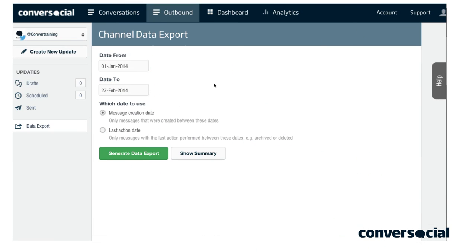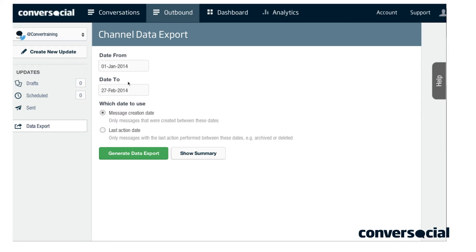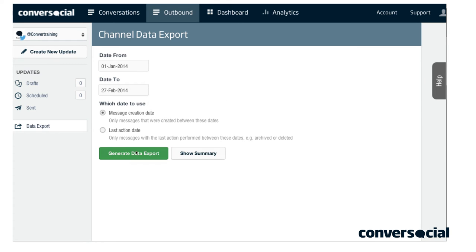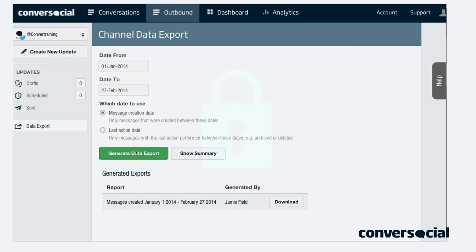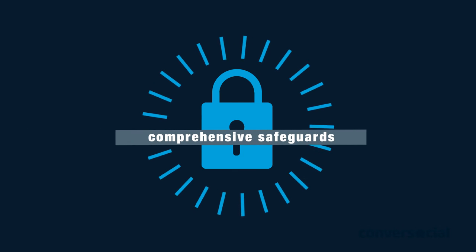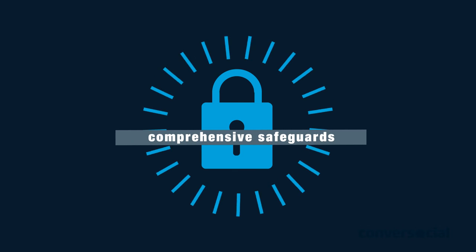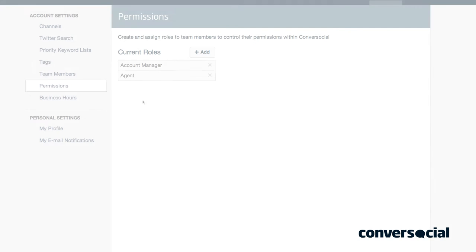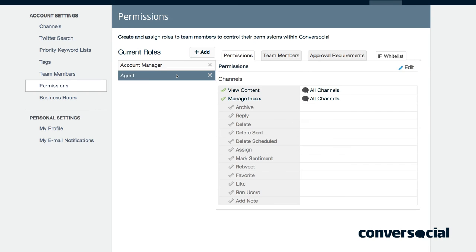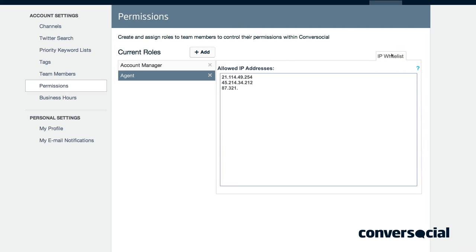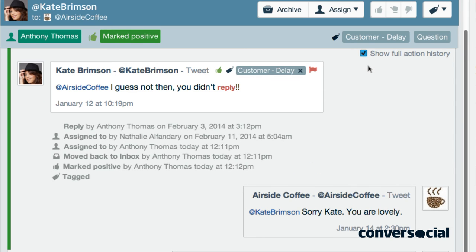And all the data captured in ConverseSocial is yours, available in a full data export for customized analytics. ConverseSocial protects your organization with comprehensive safeguards to ensure information security and regulatory compliance, including role-based permissions, approval workflows, IP locking, and a complete audit trail.